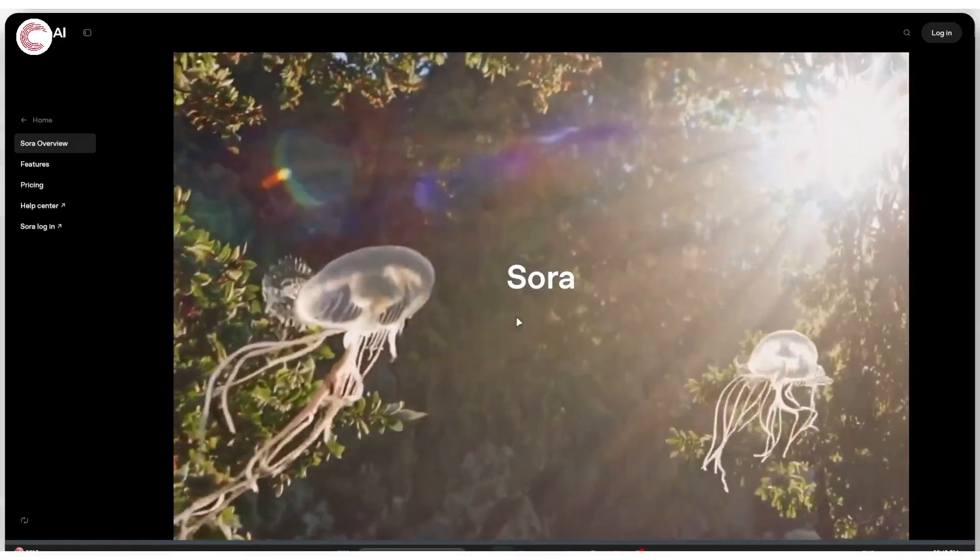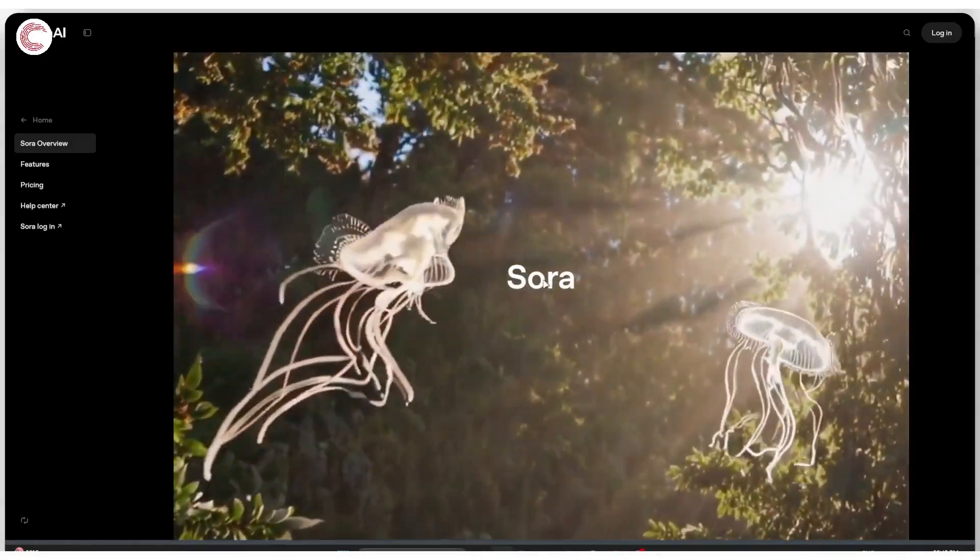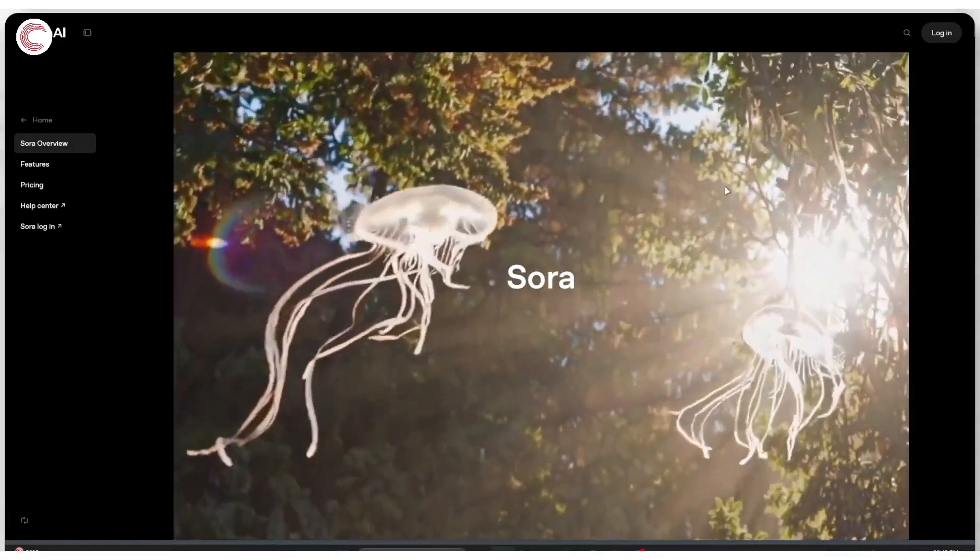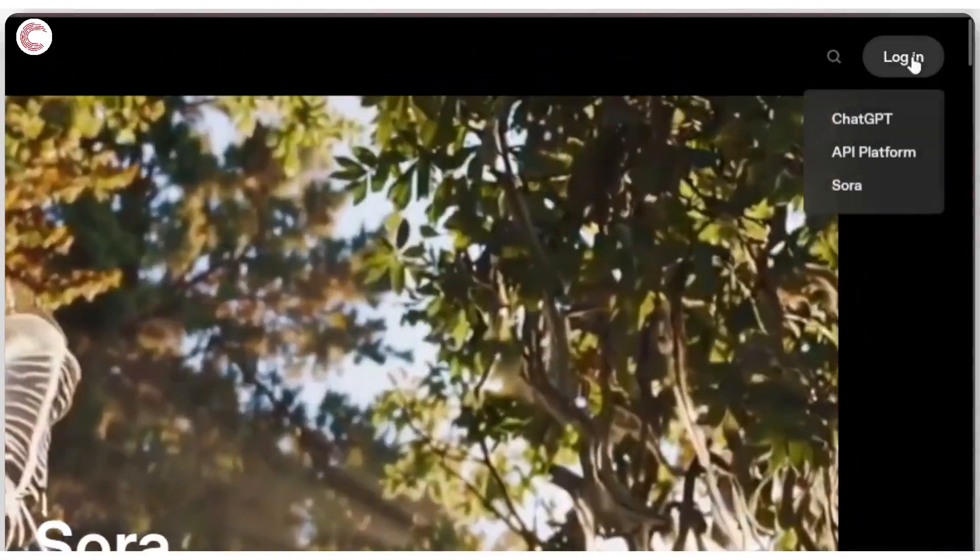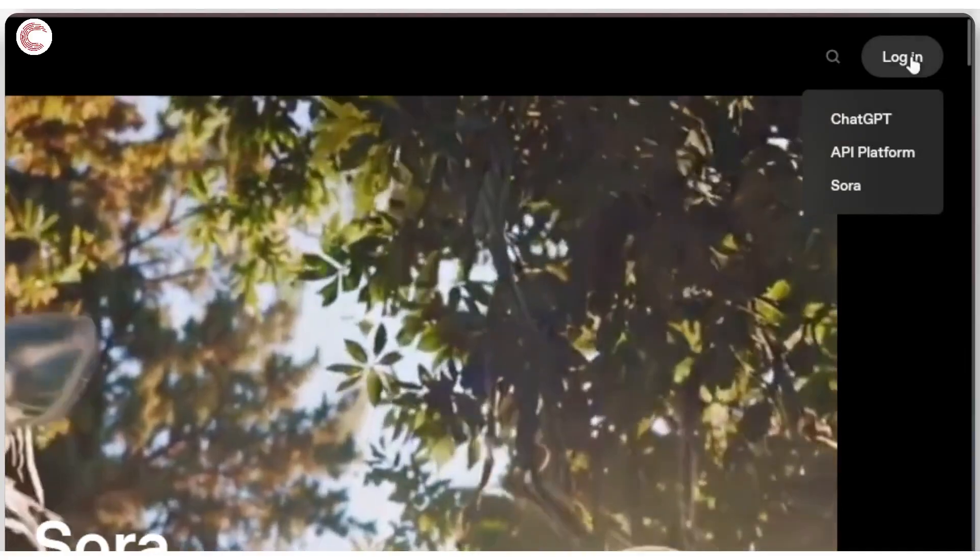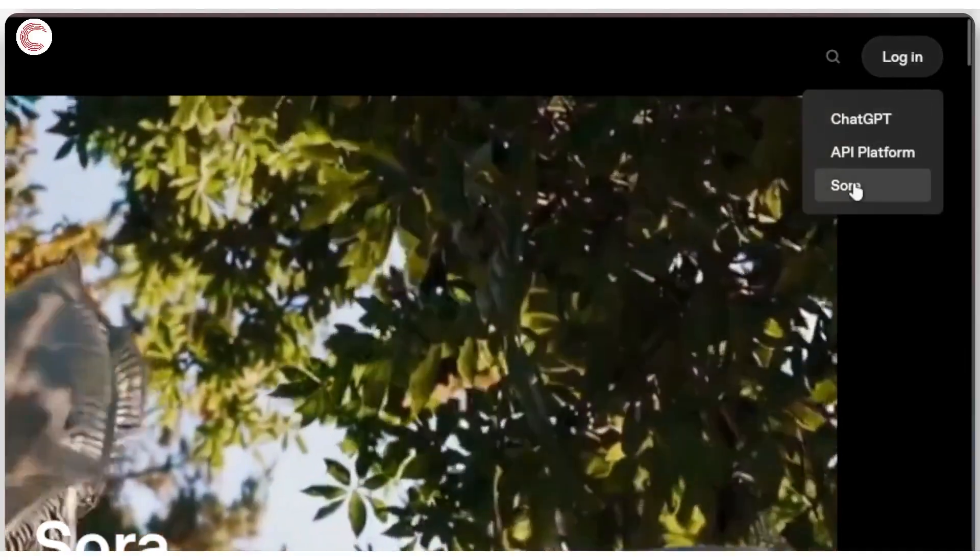Downloading videos from Sora is a rather easy task. The first thing you're going to have to do is log into your account. Head over to the login button and then click on Sora.